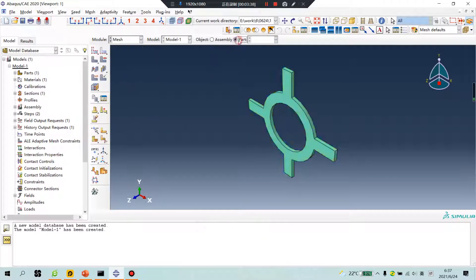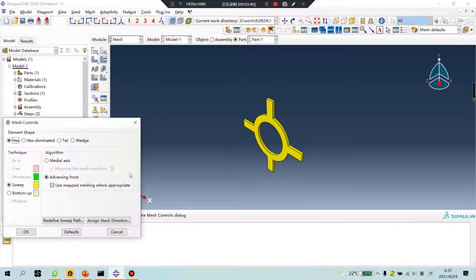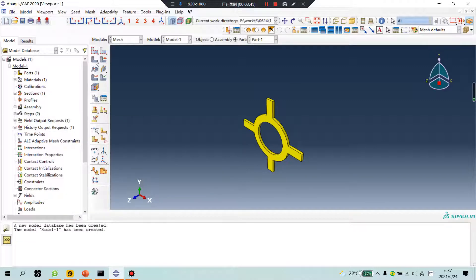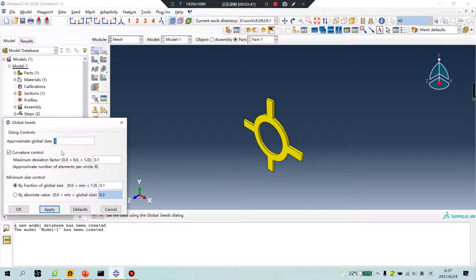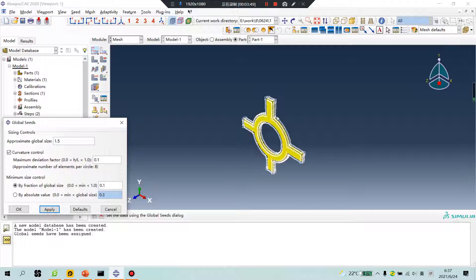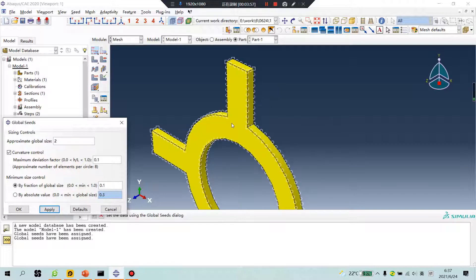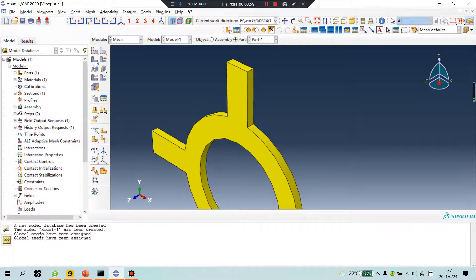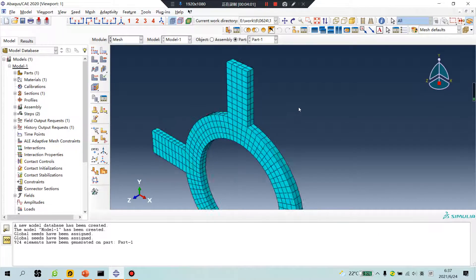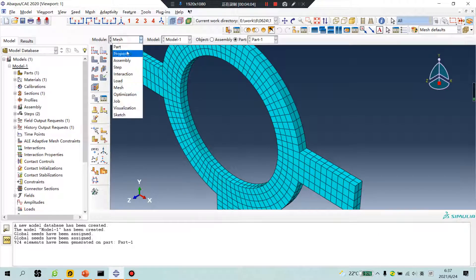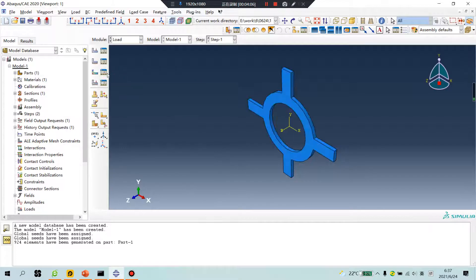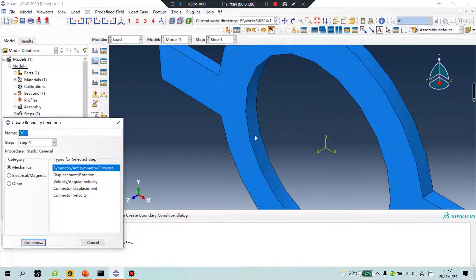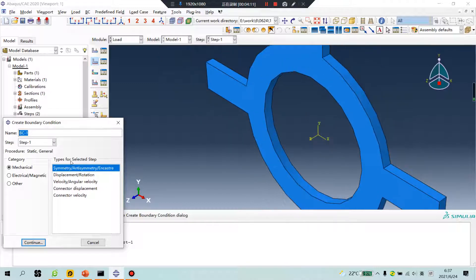OK, mesh. Middle axis: 1.5 — let me see. No, verify: 2. OK. The inner surface, don't move.